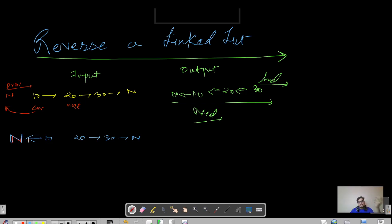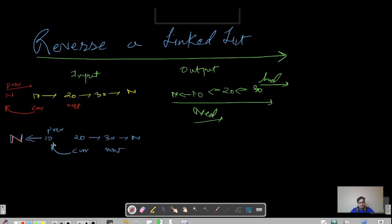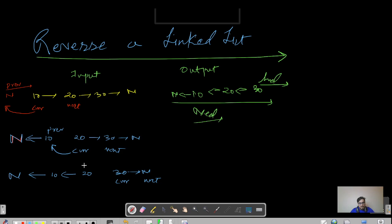We have achieved reversal for one node. Now we have to do the same thing with the rest of the elements. We shift the pointers: 'current' now points to 20 and 'next' would be at 30. We do the same task — current.next points to previous. Previous is now 10. Again the new list looks like null, 10, 20, and 30 pointing to null. Shift the pointers again: current is 30, next points to null, previous points to 20.